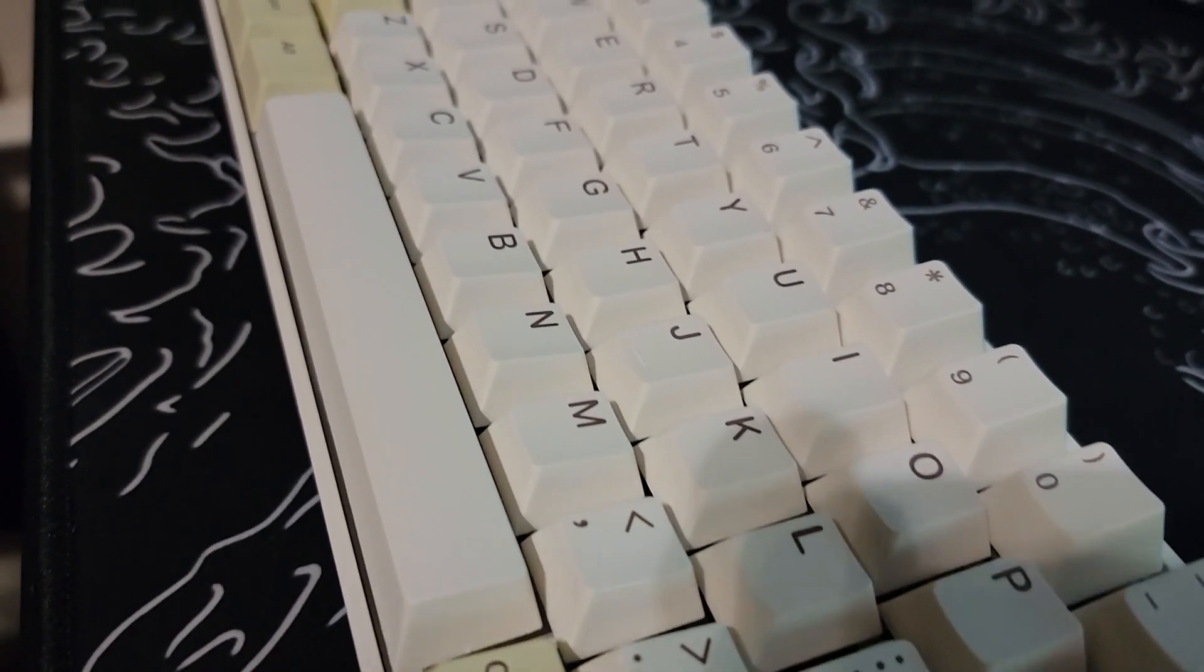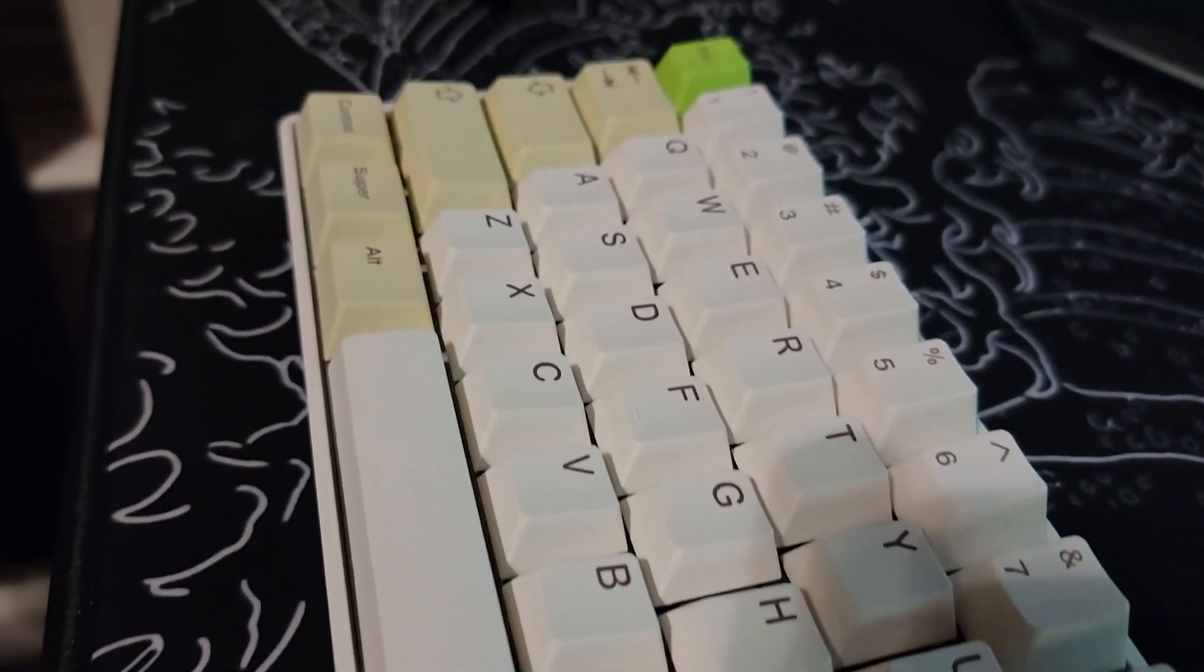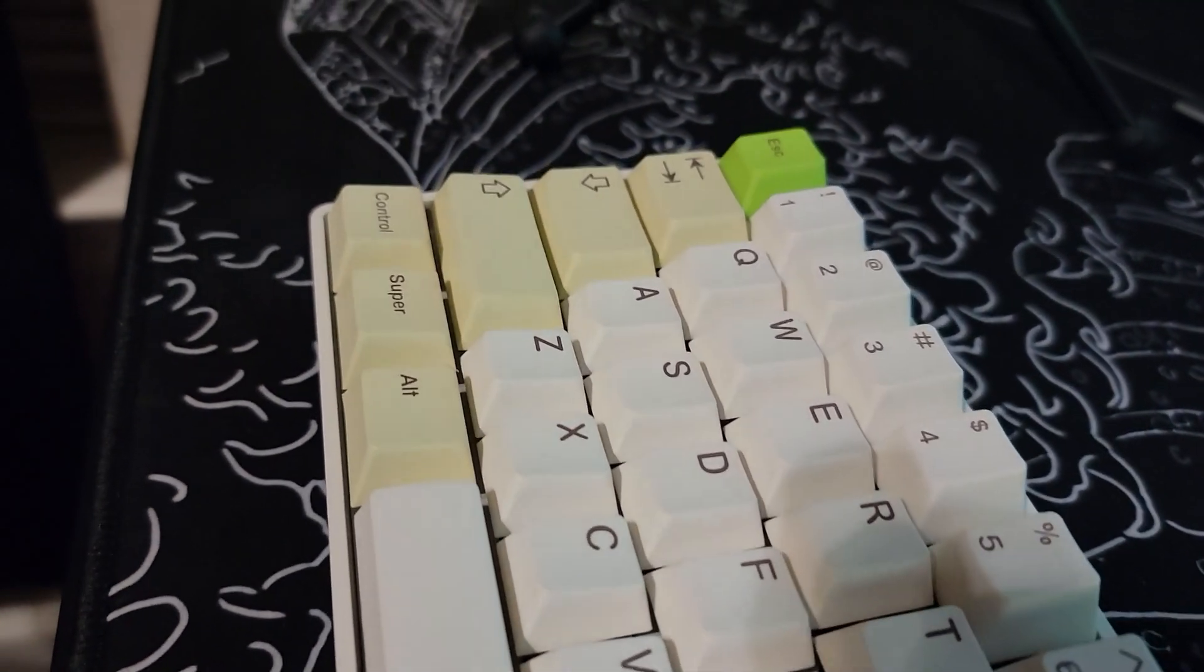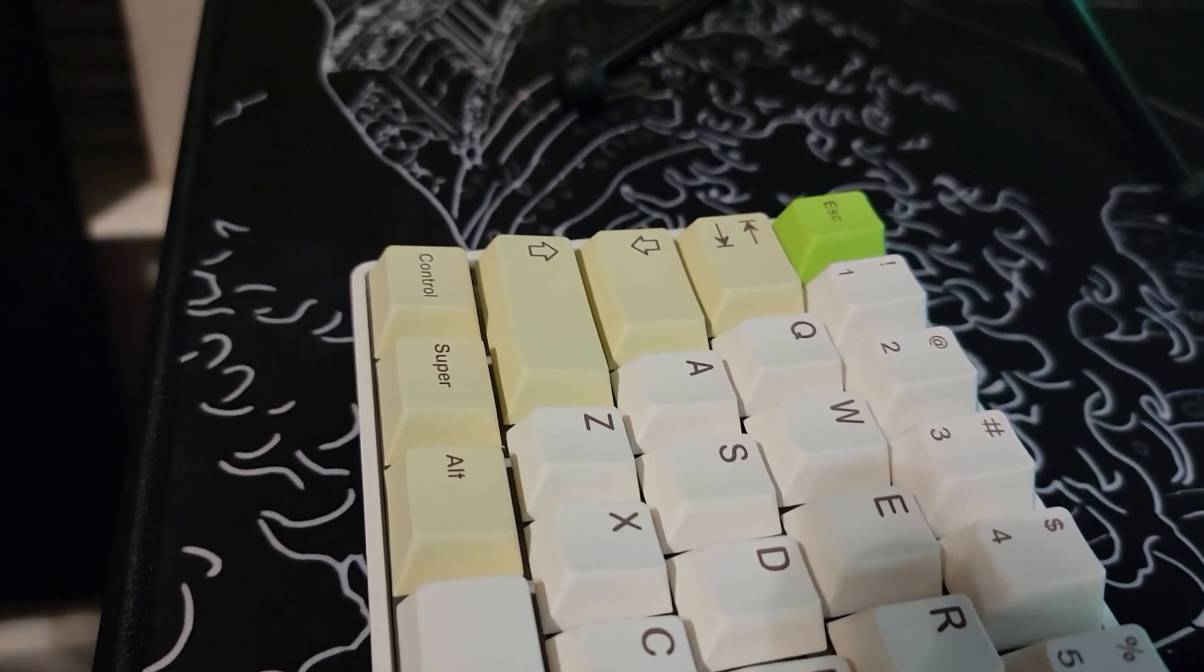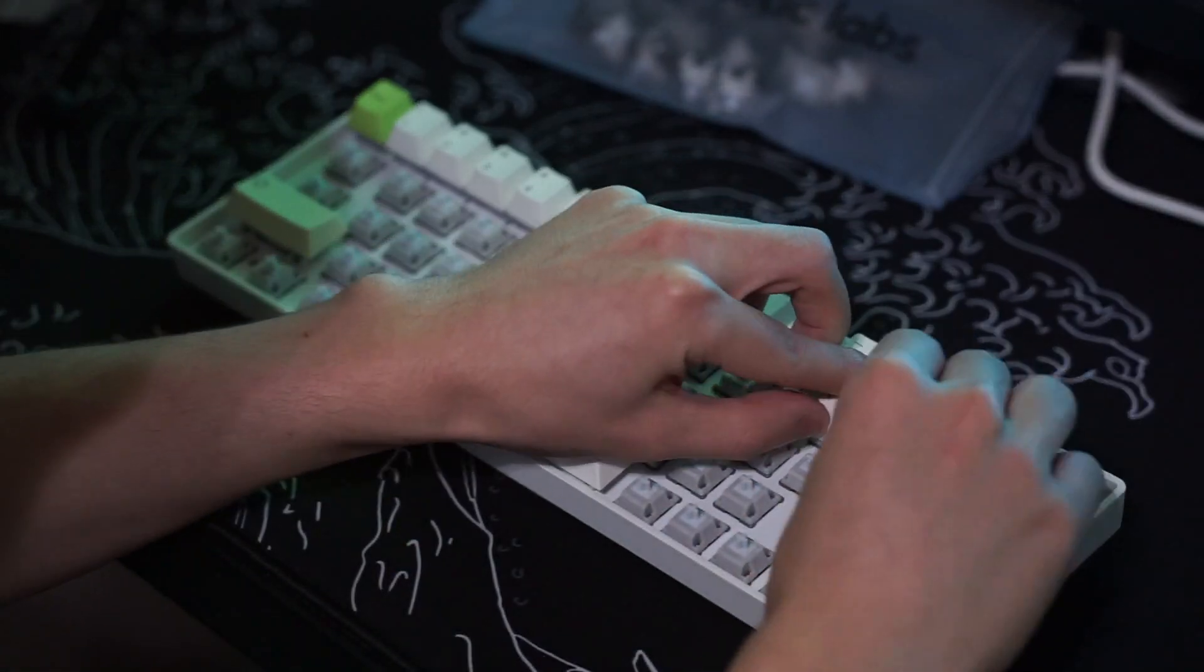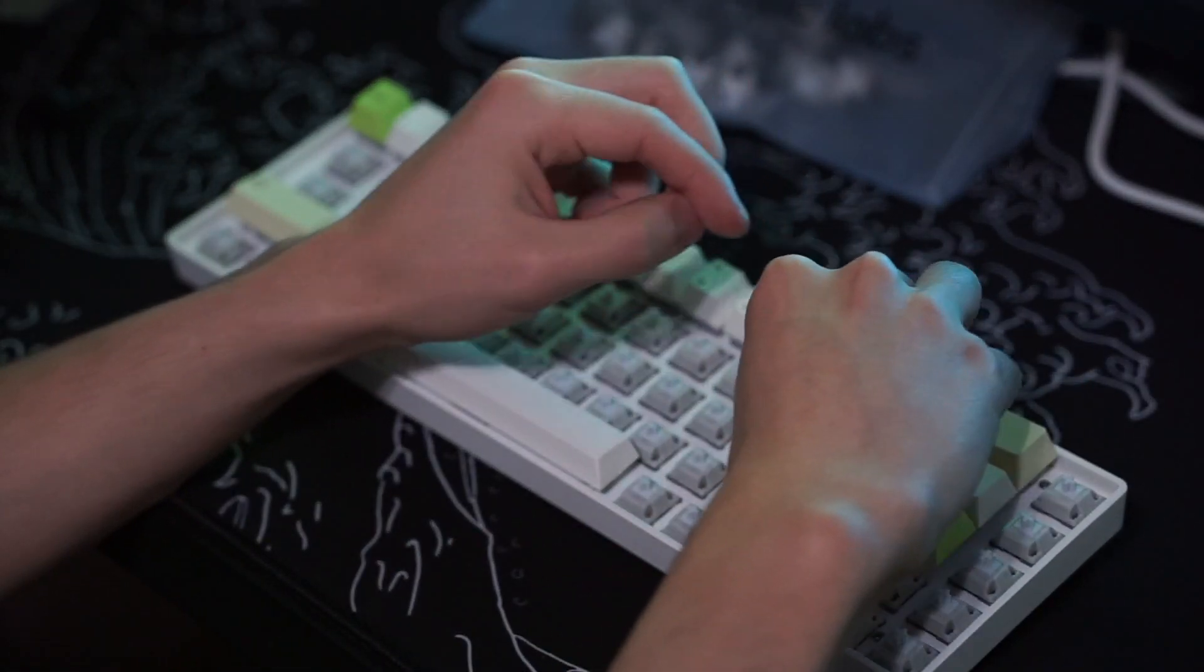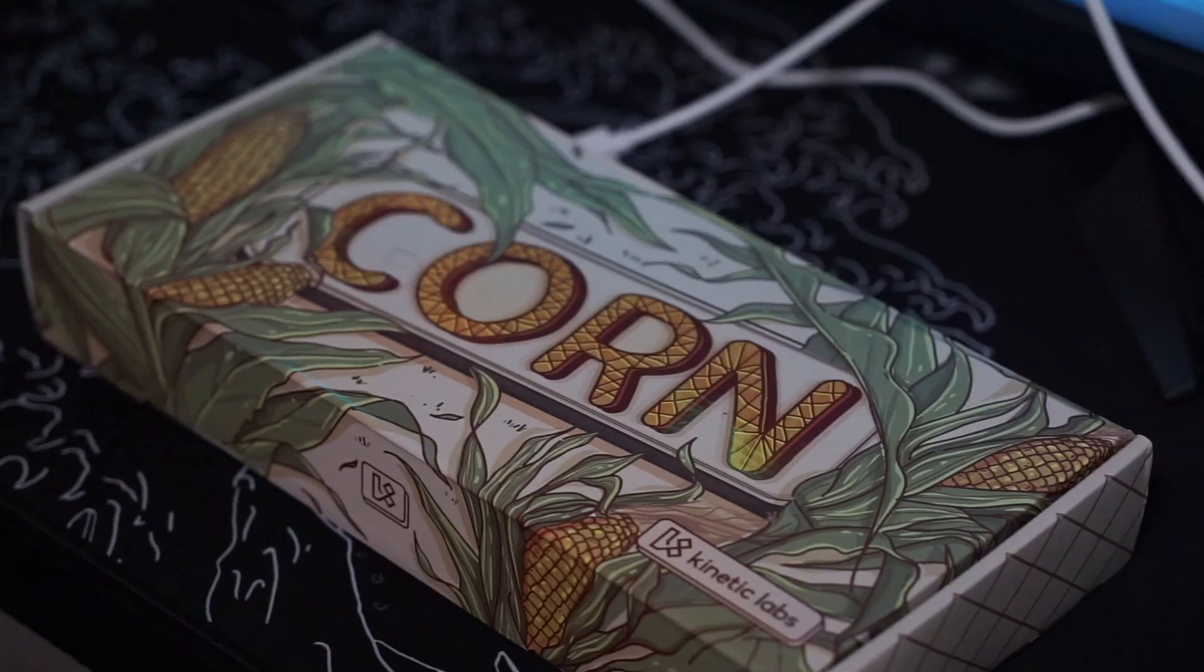So overall this keycap set looks very nice. I was honestly kind of curious to see if I would even like it because I'm not the biggest fan of the color yellow, but I was pleasantly surprised.